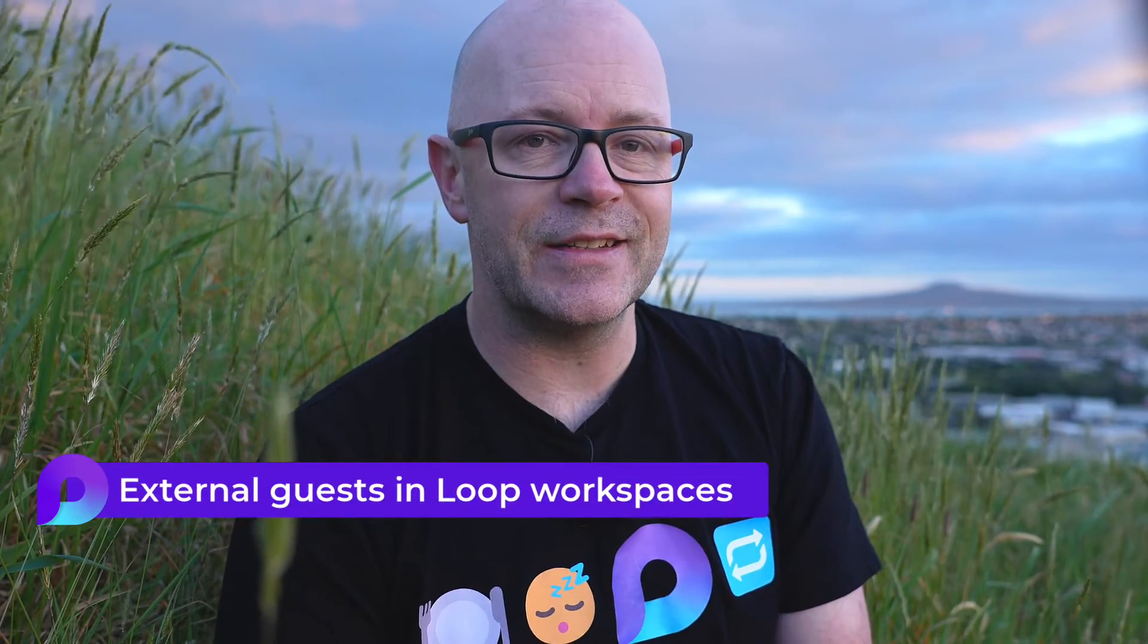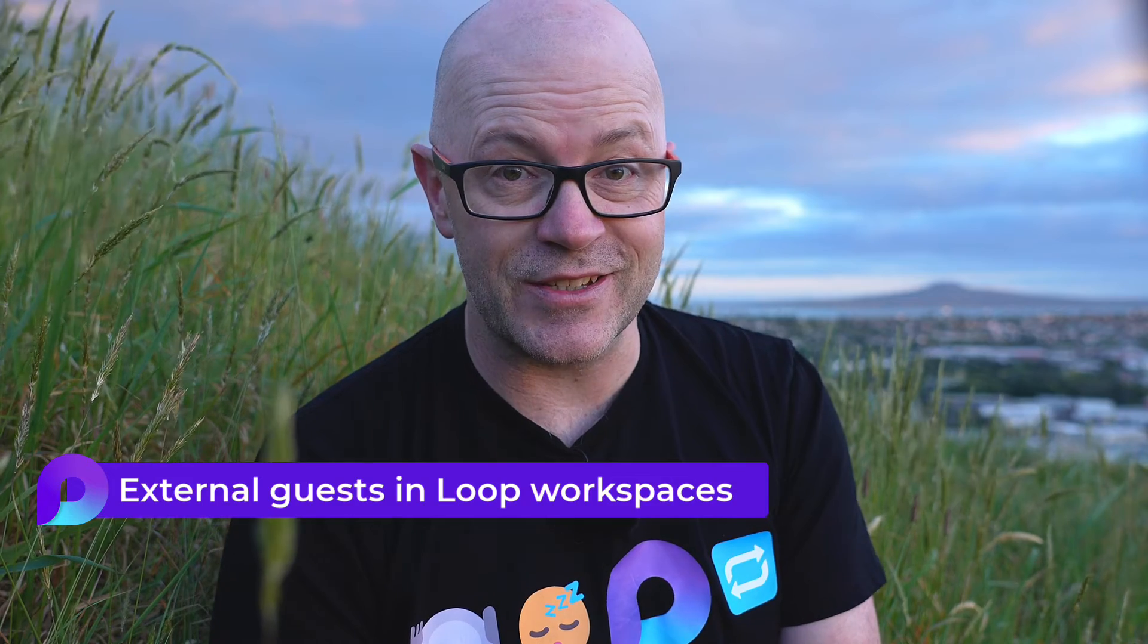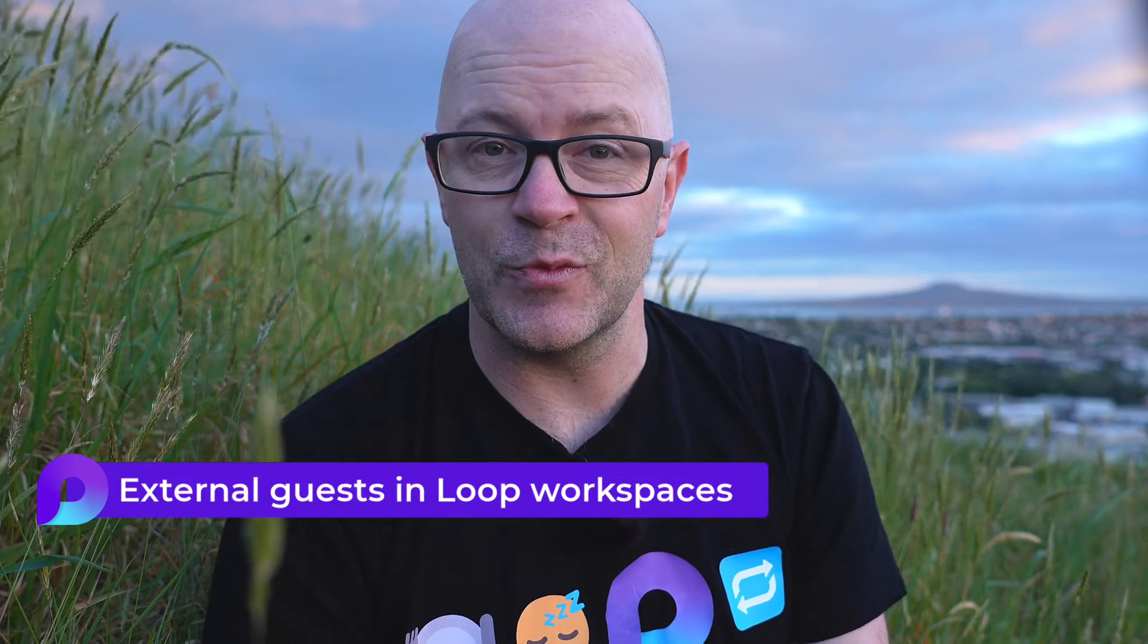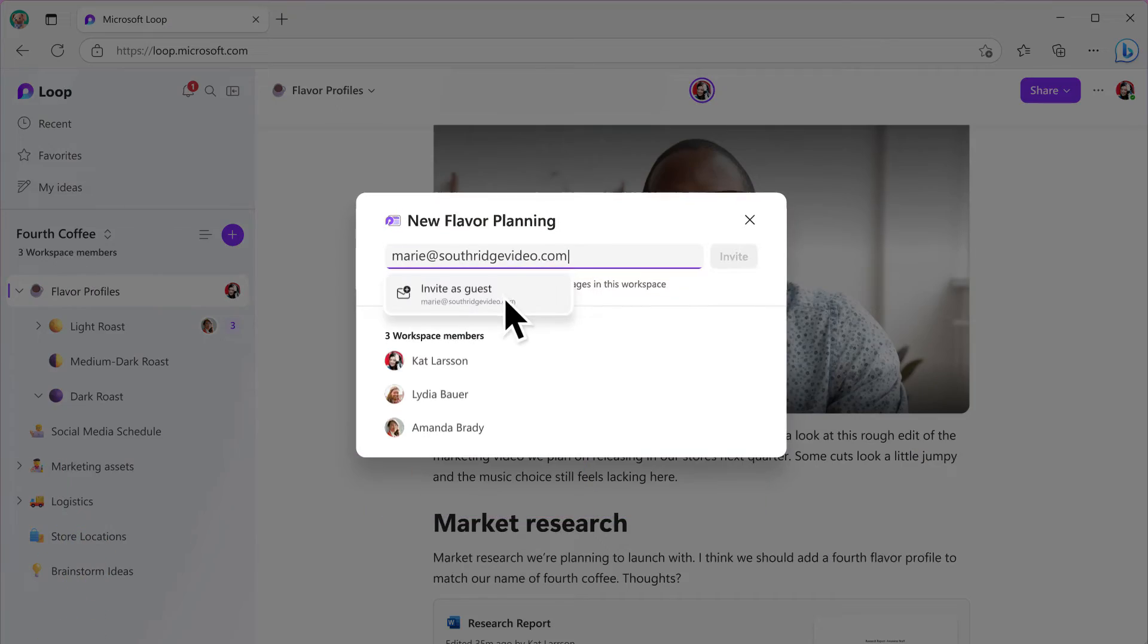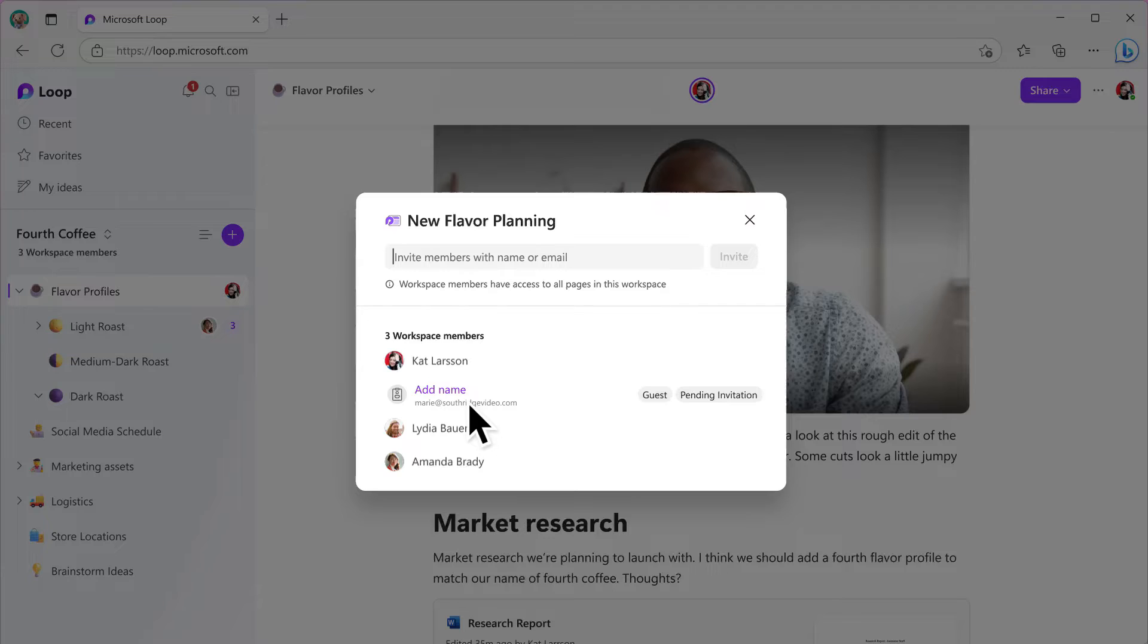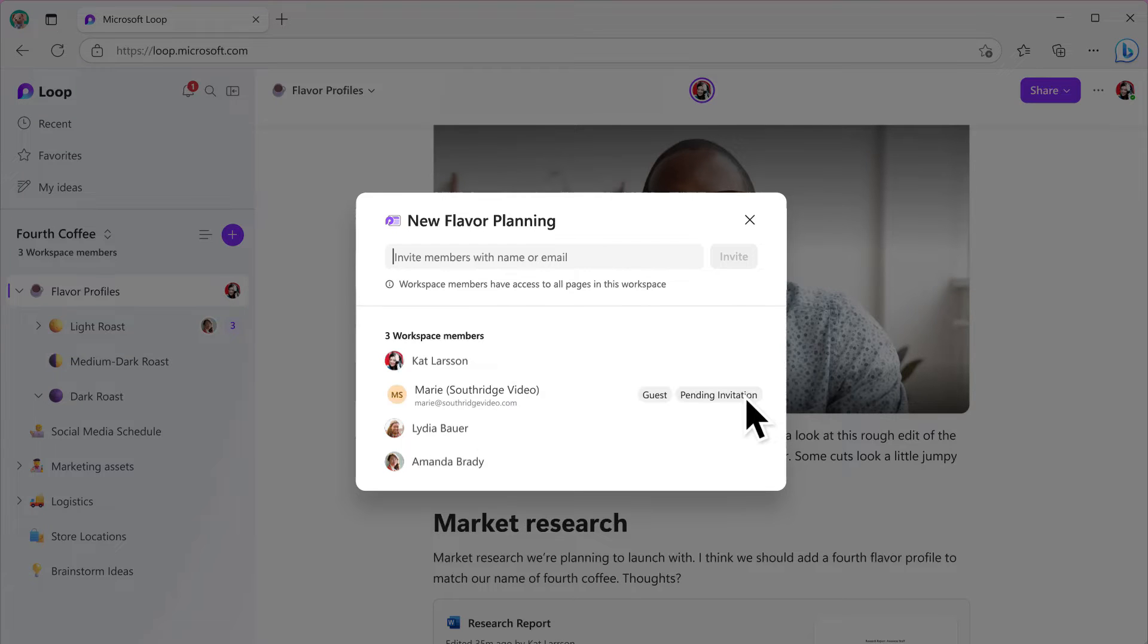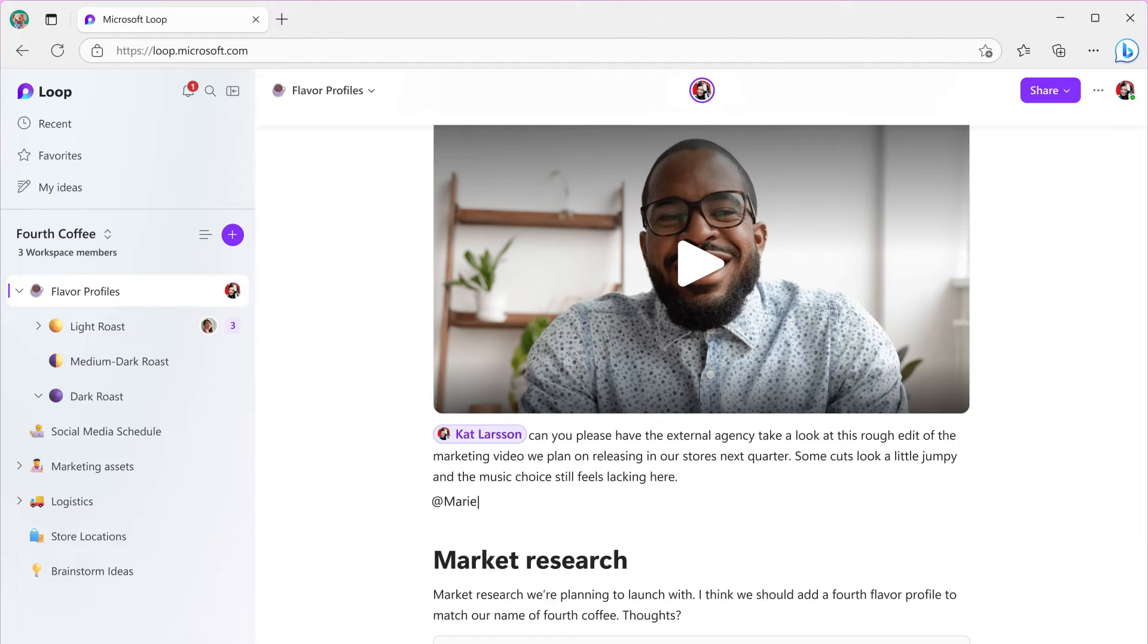So soon we'll be able to invite external guests into Loop workspaces. Type their email address of your guest, update their display name. Guests can contribute to Loop workspaces just like any other member.